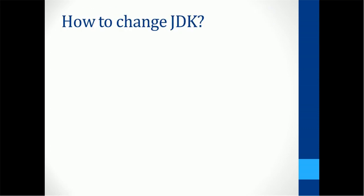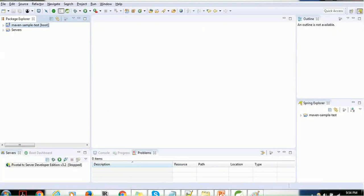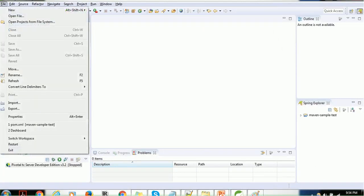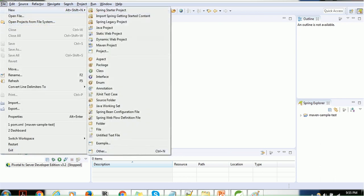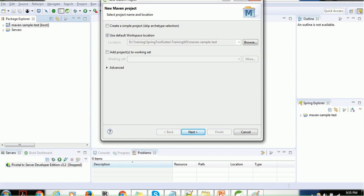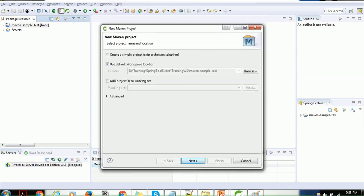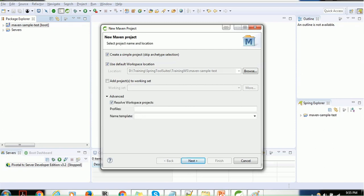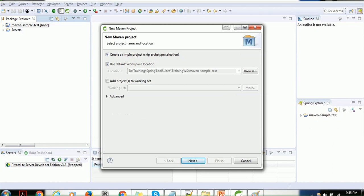We'll also see how to configure the JDK. Let's go ahead and create our first Maven project. Go to File, then New, and select Maven Project. When you click on Maven Project, it opens a dialog box called New Maven Project. Select 'Create simple project' for now. You can change the location if you want, but I'll keep the current location. There are advanced properties like resolving workspace projects and providing profile names — I'll minimize that — then click Next.